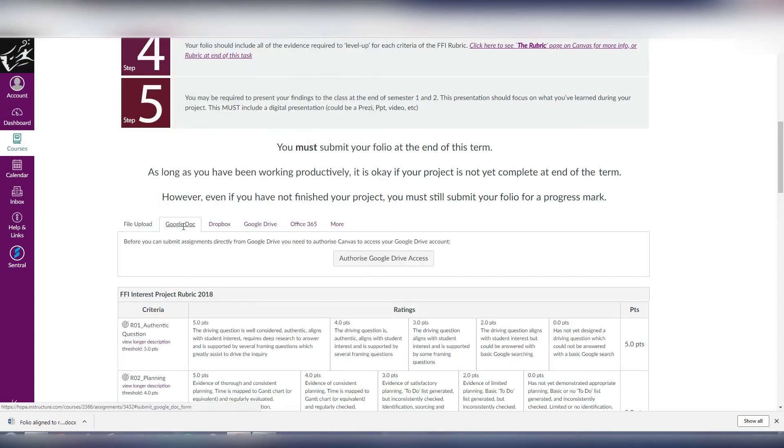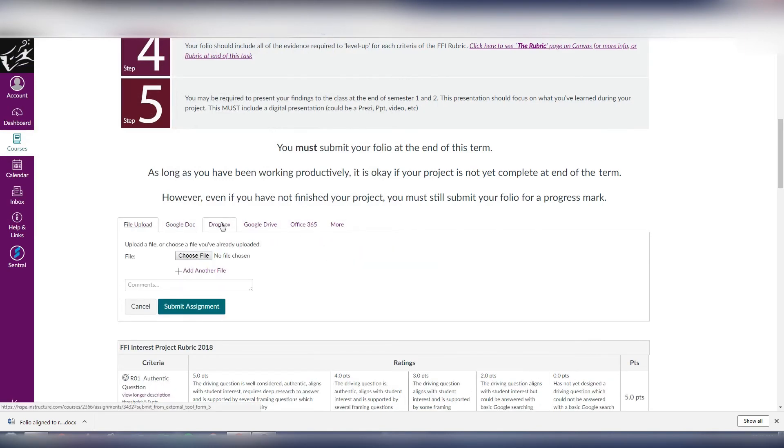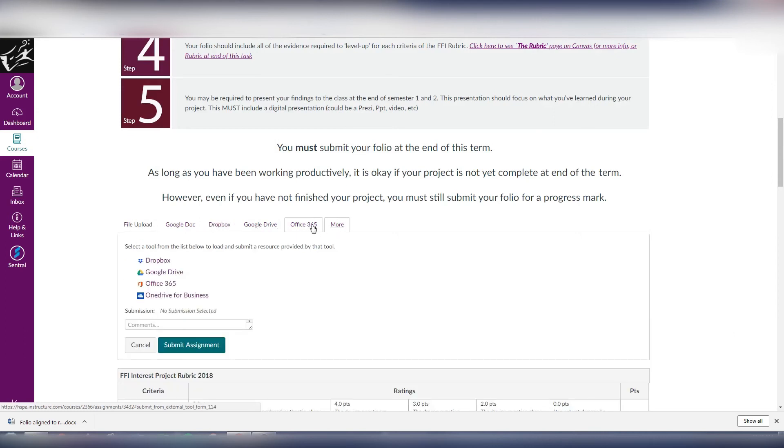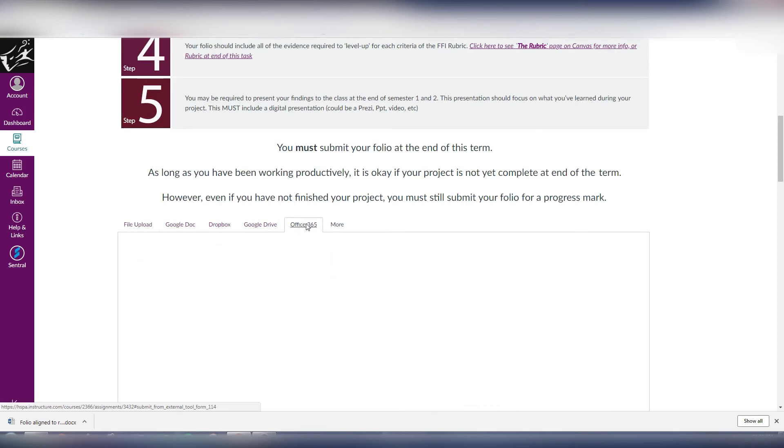Or I can upload a file from my Google Drive account, I can select a file from a Dropbox account, Google Drive, Office 365, or a variety of other sources. In this instance I'm going to choose Office 365.